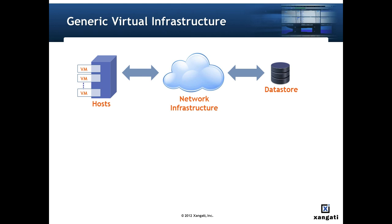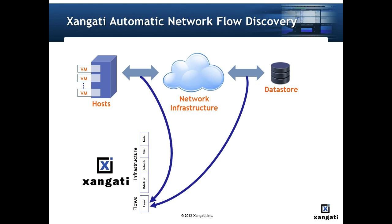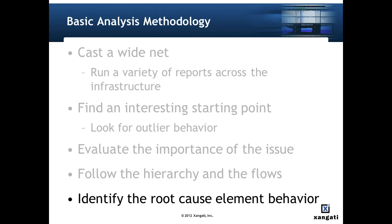In addition to being hierarchical, virtualized environments are highly distributed with compute and data storage often separated by data or storage networks. Understanding the flows of data between the elements is a key to understanding the behavior. And then finally we identify the root cause element behavior. Once the hierarchy and flows are mapped out, it's likely that you can identify the root cause behavior that's producing the interesting starting point. Depending on the cause, the solution may involve load balancing, changing configuration parameters, or other adjustments. It may be that the underlying issue doesn't require fixing now, but points to the need to add infrastructure ahead of future growth.